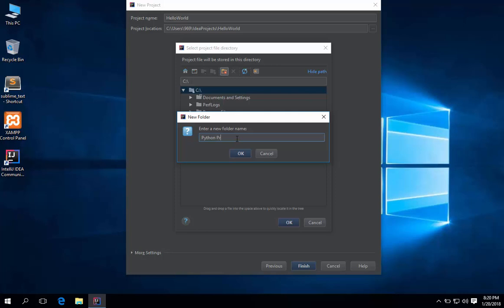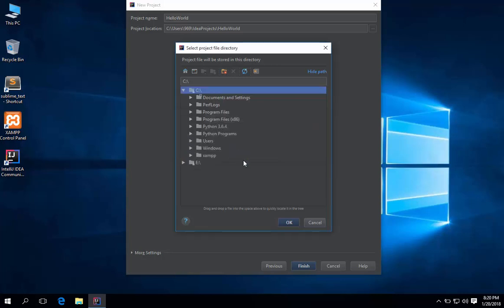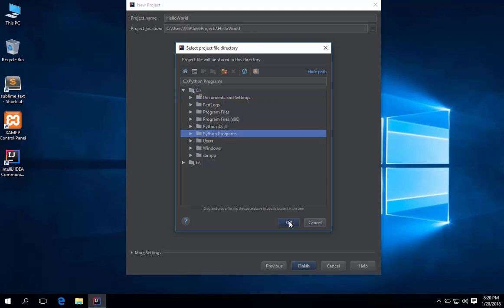I will make a folder named Python Programs. All my Python programs will be saved here. Click finish.